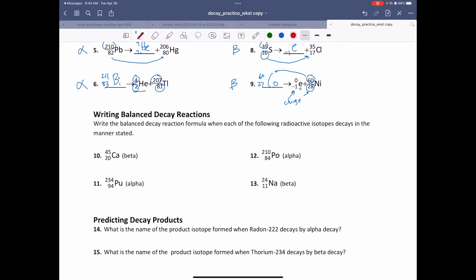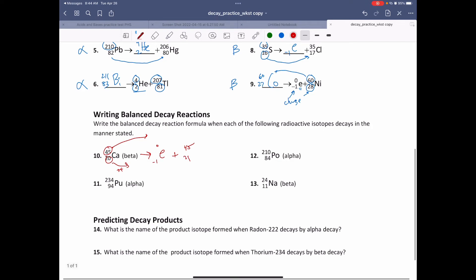Now let's take a look at number ten — here we're writing the balanced decay reaction, not just filling in a blank. We have calcium going through beta decay. Beta decay always produces an electron. The mass number 45 remains the same. Beta decay goes up plus one on the atomic number, so this is going to be 21. What has atomic number 21? Scandium, Sc. You need your periodic table if you haven't figured that out by now.